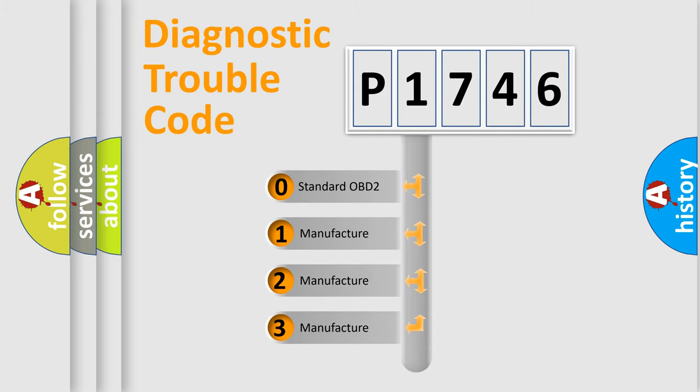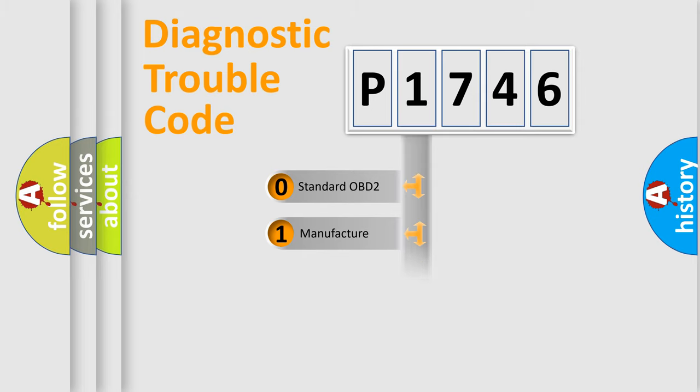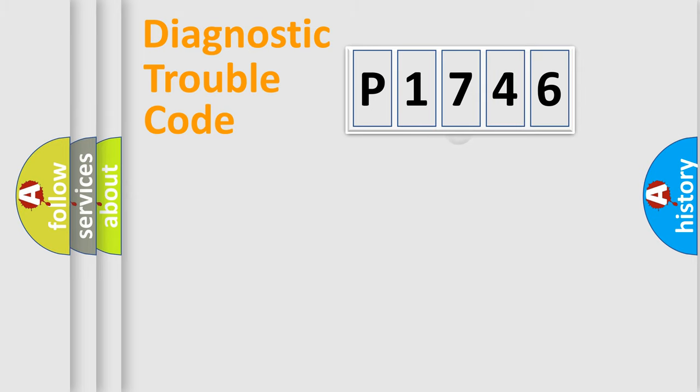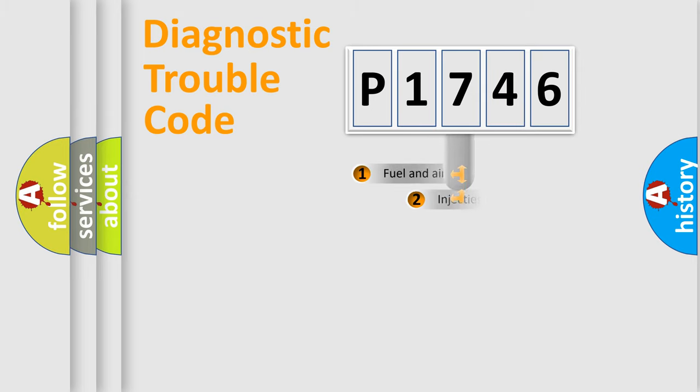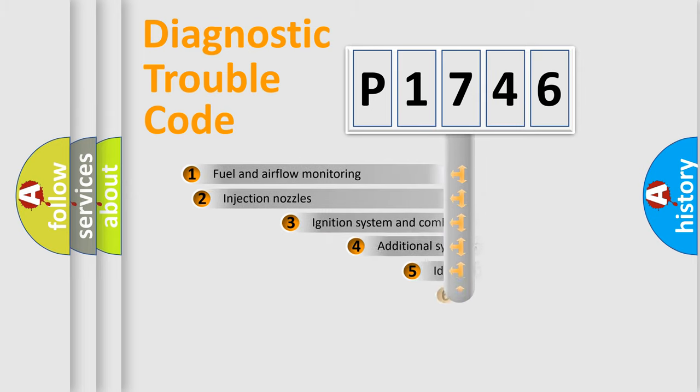If the second character is expressed as zero, it is a standardized error. In the case of numbers 1, 2, 3, it is a more precise expression of the car-specific error.